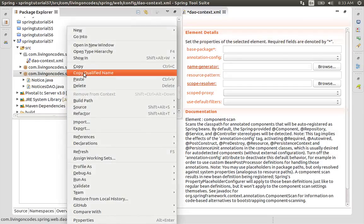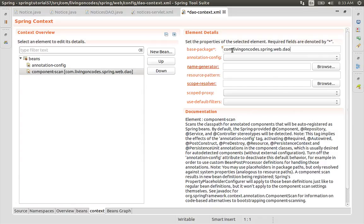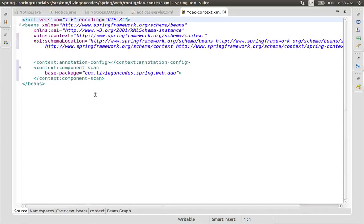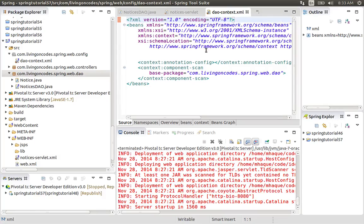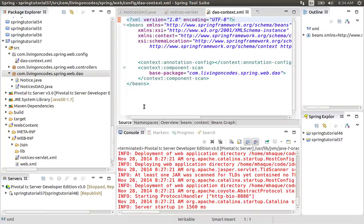We need component scan. We have to use the package for DAO — copy qualified name, paste, control space. So DAO is ready. We have to use DAO context, config context, service, and components. We have to use autowiring and configure the helping config file. Separate config file — next tutorial we have to look at DAO context. Until next time, happy living on codes.